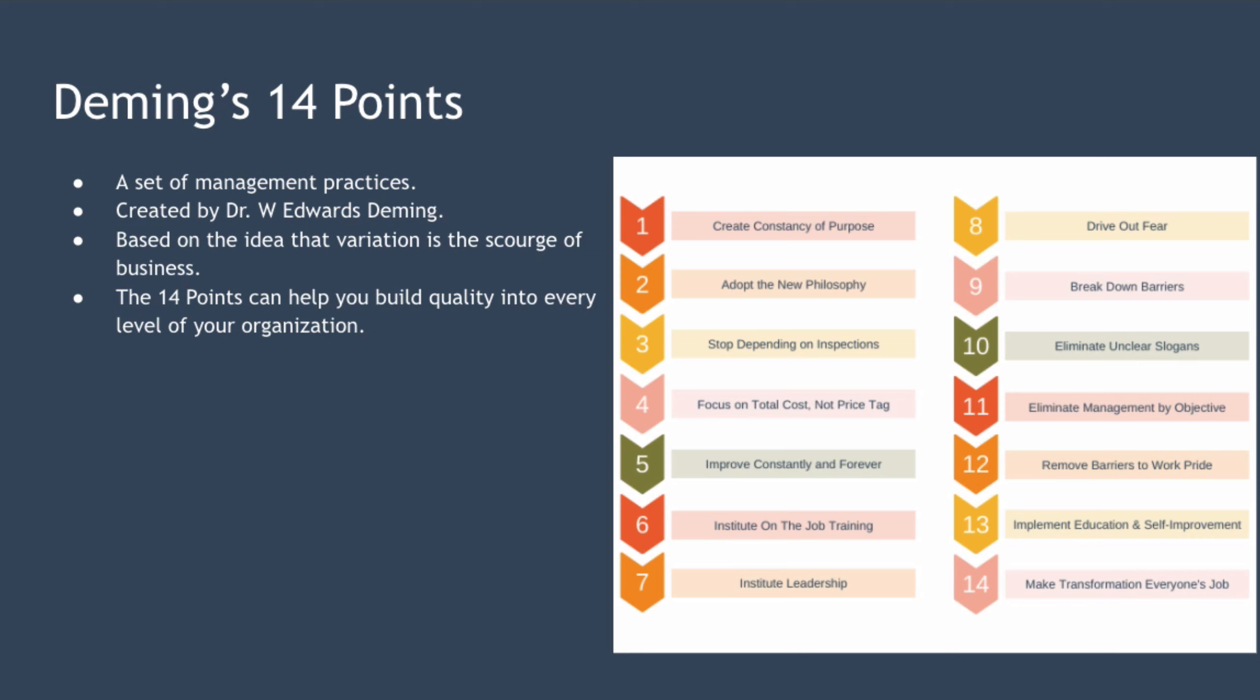From Deming's perspective, variation is the scourge of business. The more variation you have, for example, supply chain variation or work practice variations between employees, then the more waste you have and therefore the more unnecessary costs being drained from the business. The points can help you build quality into every level of your organization and implementing the points can enable your business to prosper not by cost cutting, but by a process of continuous improvement.